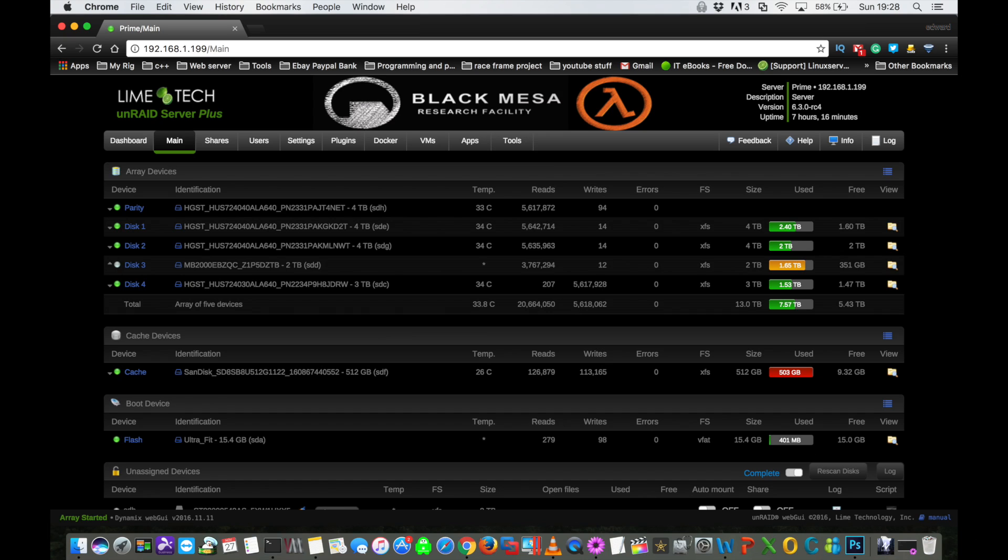Okay, great. So the rebuild's finished. That only took seven hours to rebuild that disk. And now you can see my disk four, there's no triangle there. Everything's absolutely fine. You can see that it's three terabytes and I've got about one and a half terabytes free.